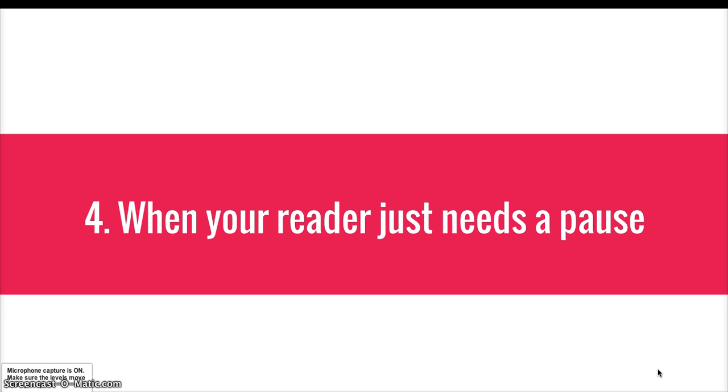A great tip for this and all punctuation when we're talking about pauses is to read your writing out loud. If you read your writing out loud, you're going to start to notice when you get out of breath. You're going to notice when you need a break. That is the spot to make a new paragraph.